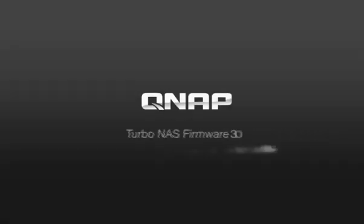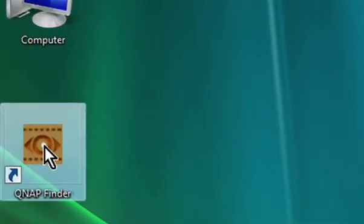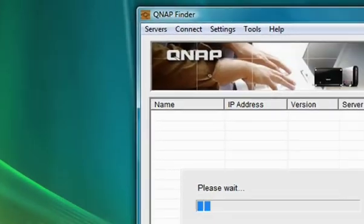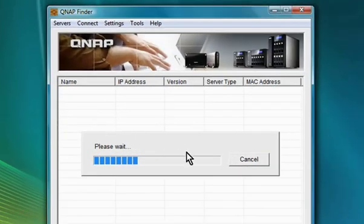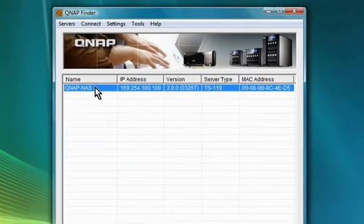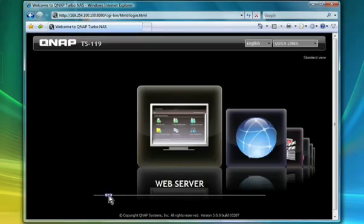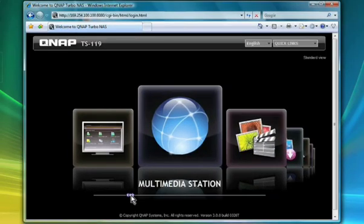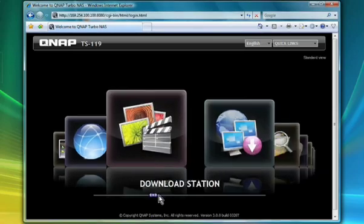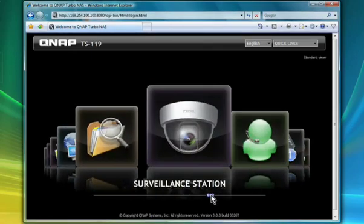Welcome to experience our brand new user interface of QNAP TurboNAS series. It is completely redesigned in a fantastic style with Ajax technology. The welcome page shows you the most used features.